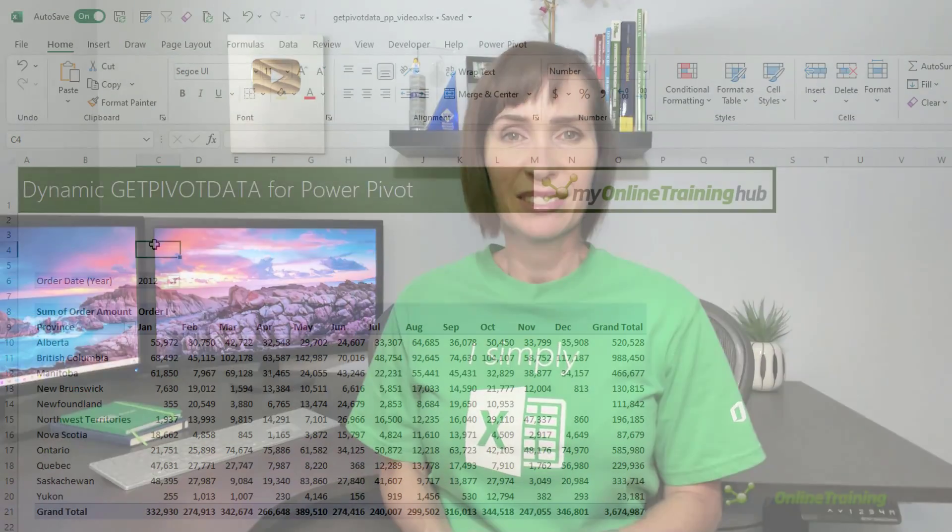However, if you're a PowerPivot user, then you may have found that the GetPivotData function works a little differently. Let's take a look.